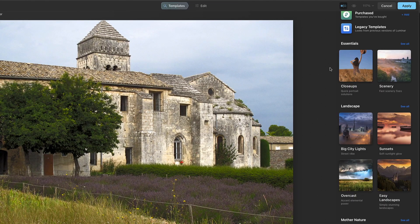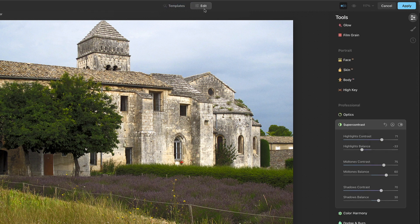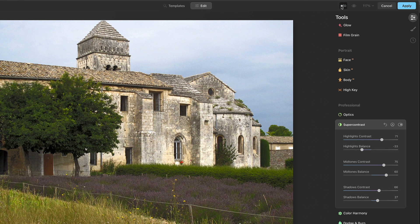Then we go back here to templates, go to my templates, and it's going to be this first one right here. We can rename it — we'll call it 'super contrast one.' The way this would be helpful is if you had more shots of this exact scene, a different angle you wanted to make the same adjustments to without starting from scratch. You could bring up another image, go right to that super contrast template, and it would start you out right there. You could still come back in and fine tune — maybe pull back some shadow contrast a little bit. At least you've got a really good starting point.